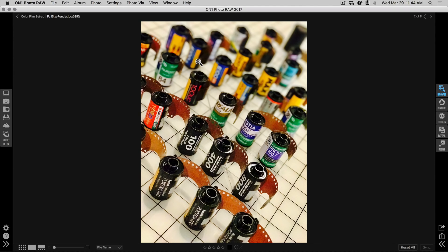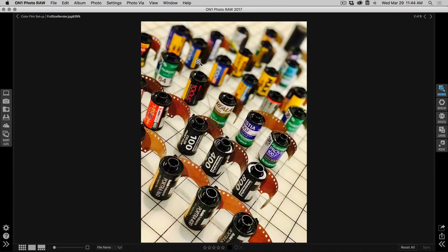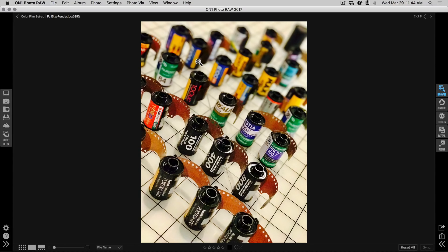Hey everyone, Dan from On One here. I wanted to talk to you about the new color film presets that we've added into On One Photo 2017.1. Most of us here at On One are huge film fans and we've shot a lot of them in the past.